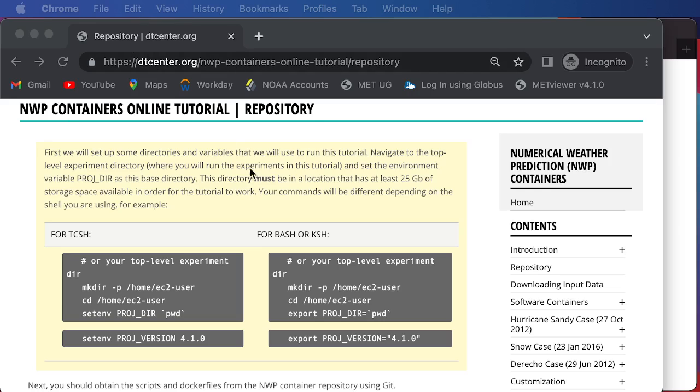So before we get started, I do want to point out that we have different instructions depending on the shell you're using. We have the TCSH instructions here in the left column, and then the bash or KSH instructions in the right column.